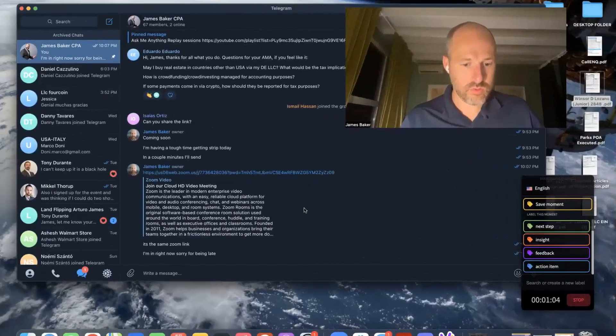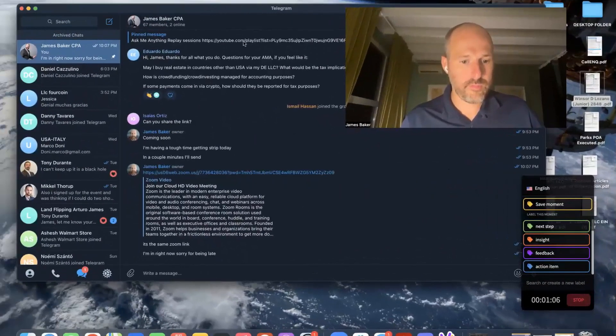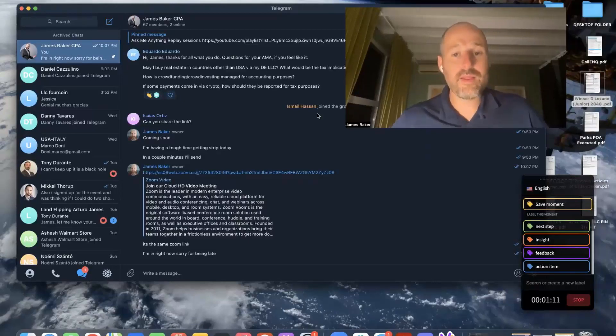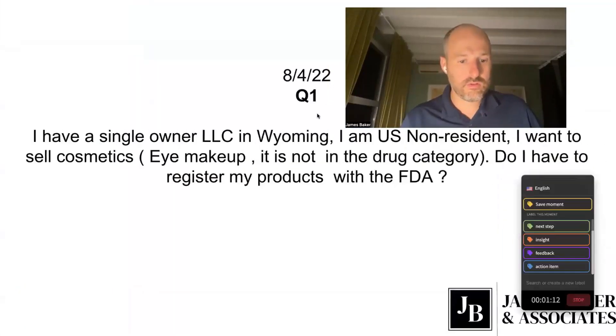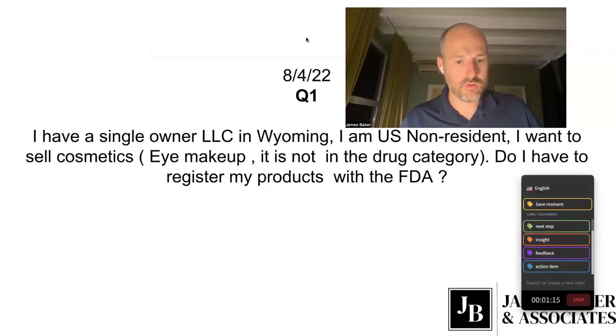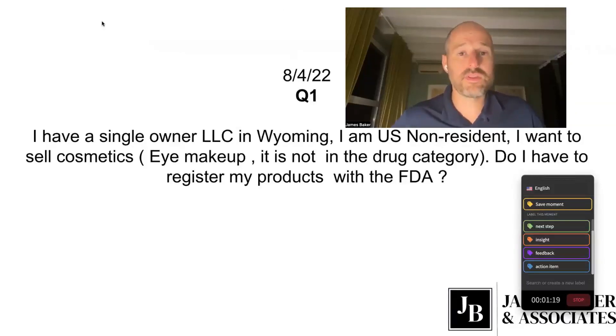I'm going to share my screen and get started. Question one: if my LLC has permanent establishment and I provide services both in the US and outside the US, should I pay taxes only for transactions in the US?